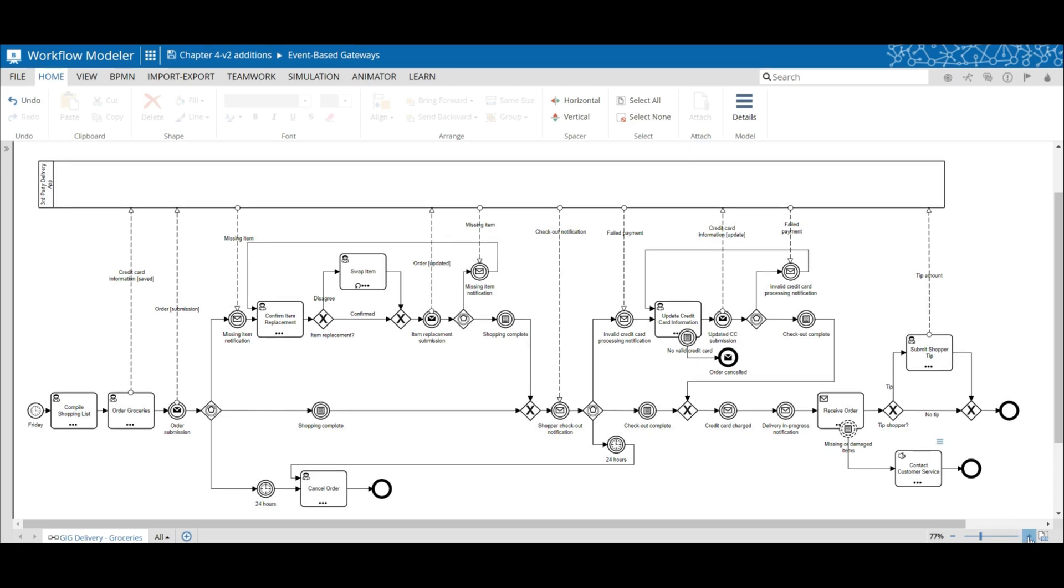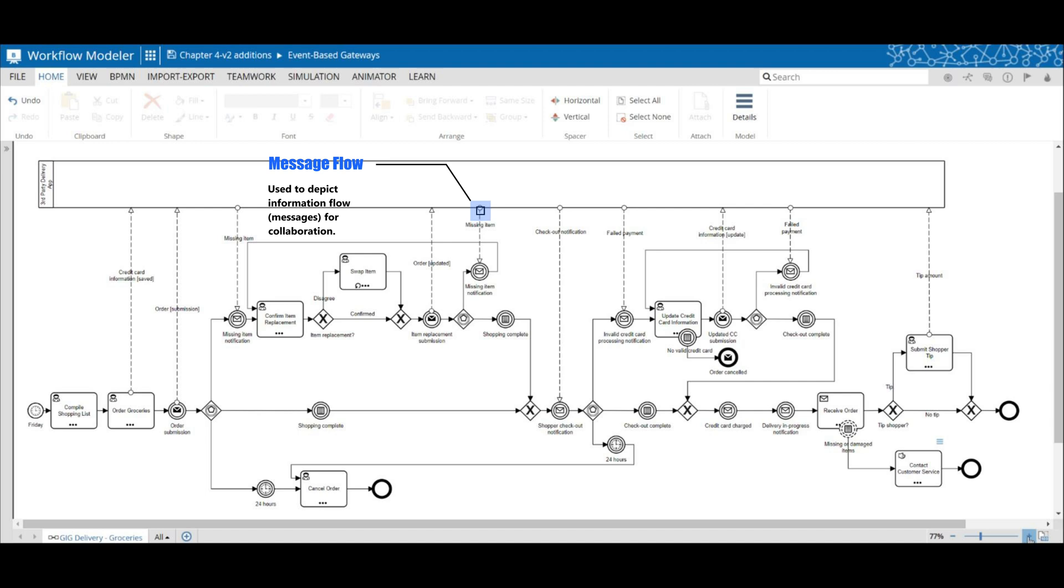To begin with, I added a message flow or several message flows to clearly depict the collaboration between the process and the black box process.